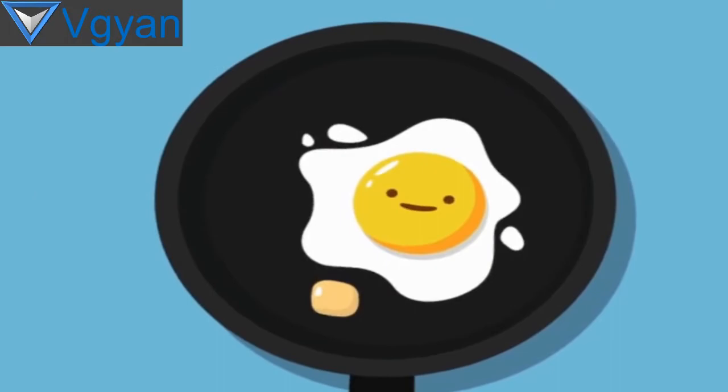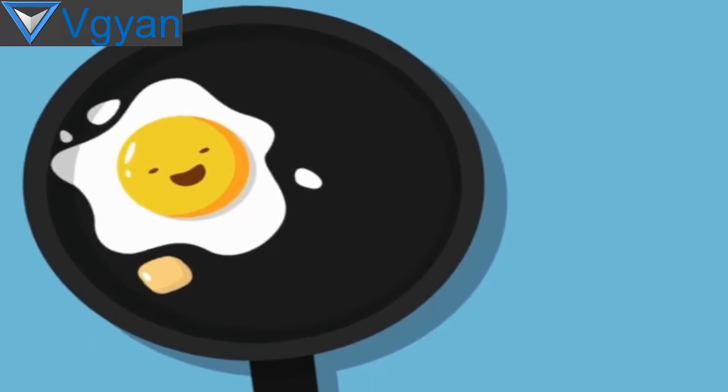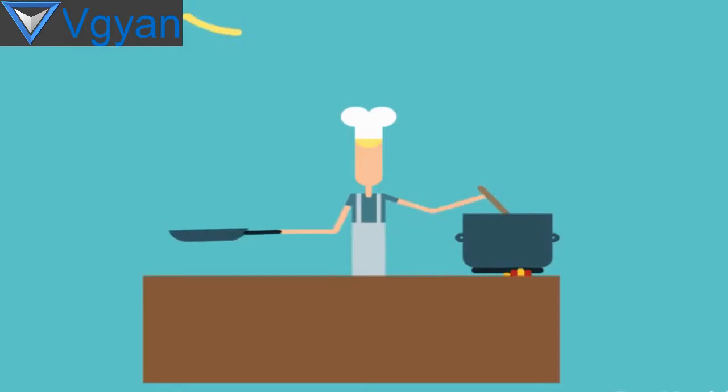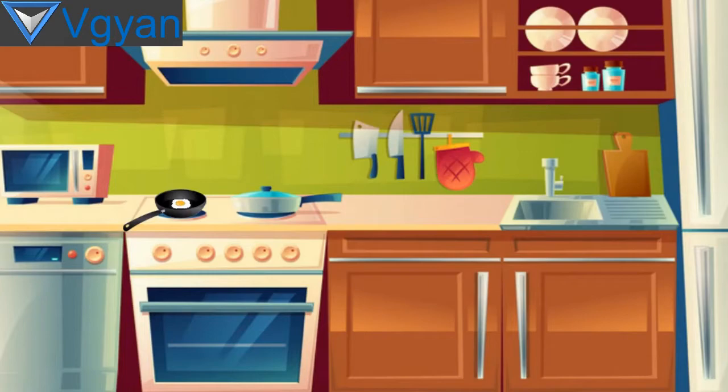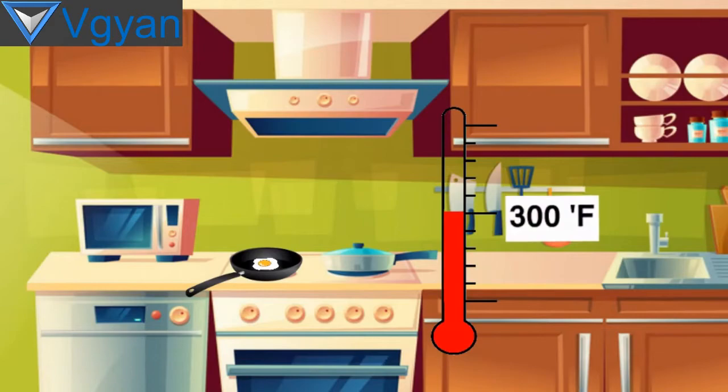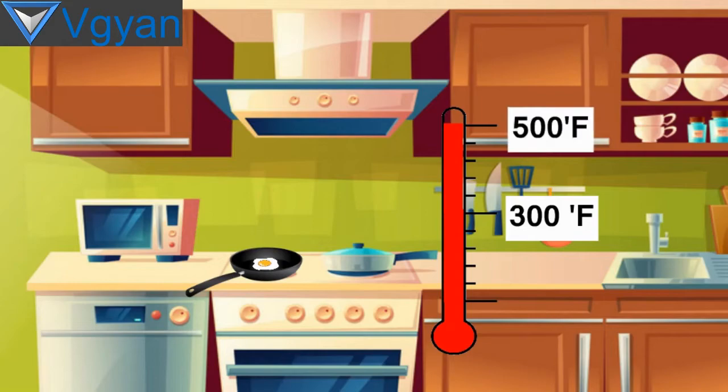But is it safe to cook on PTFE-coated pans? The answer is yes, but you need to take care because PTFE is pretty stable and inert at moderate temperatures which we use to cook eggs, fish, dosa.